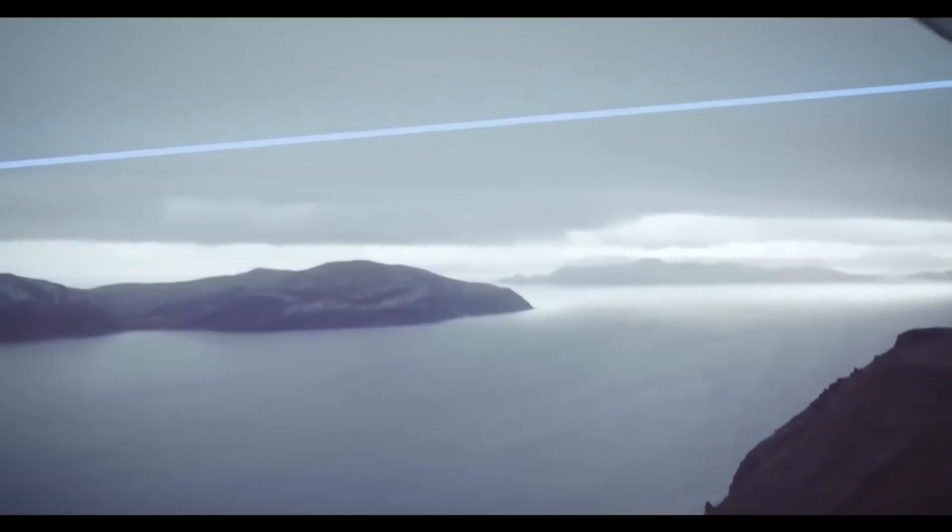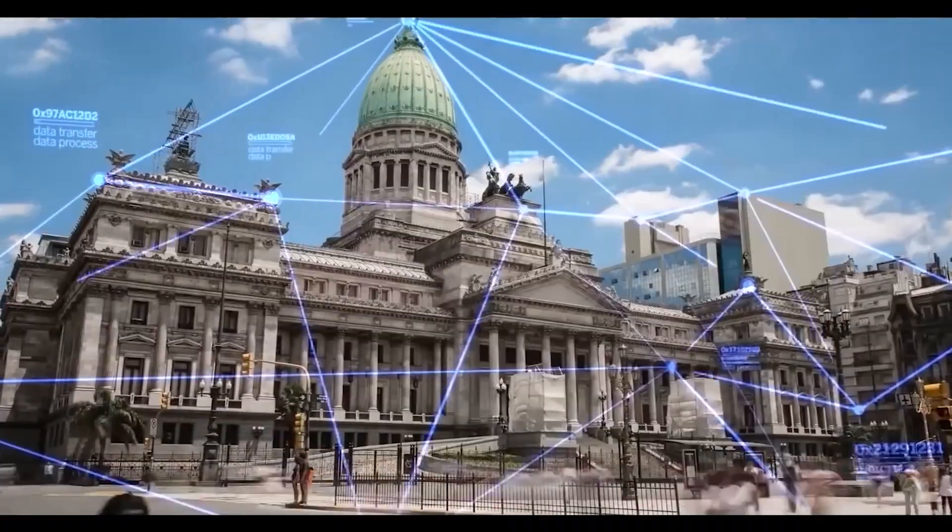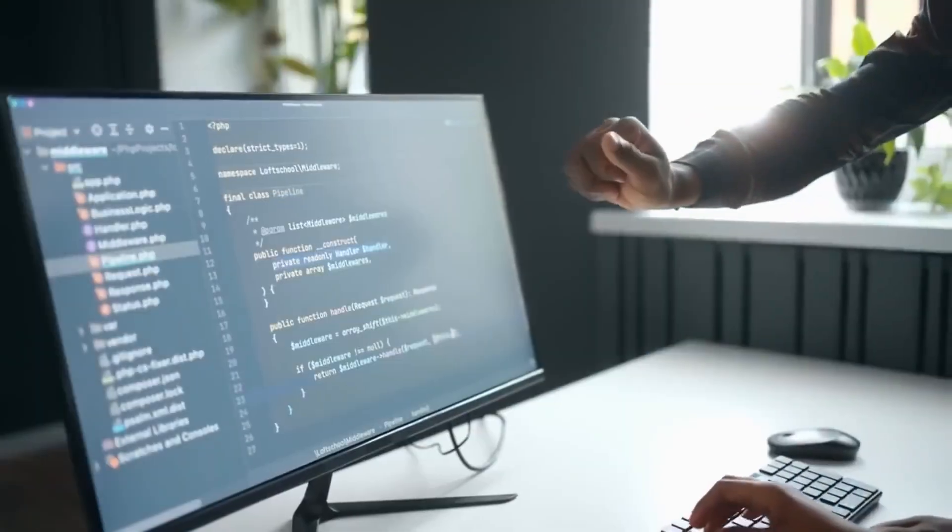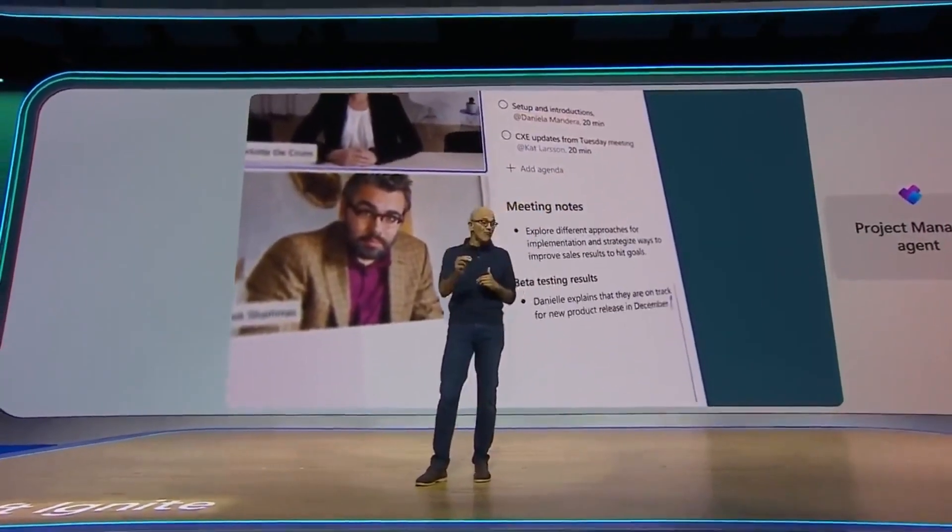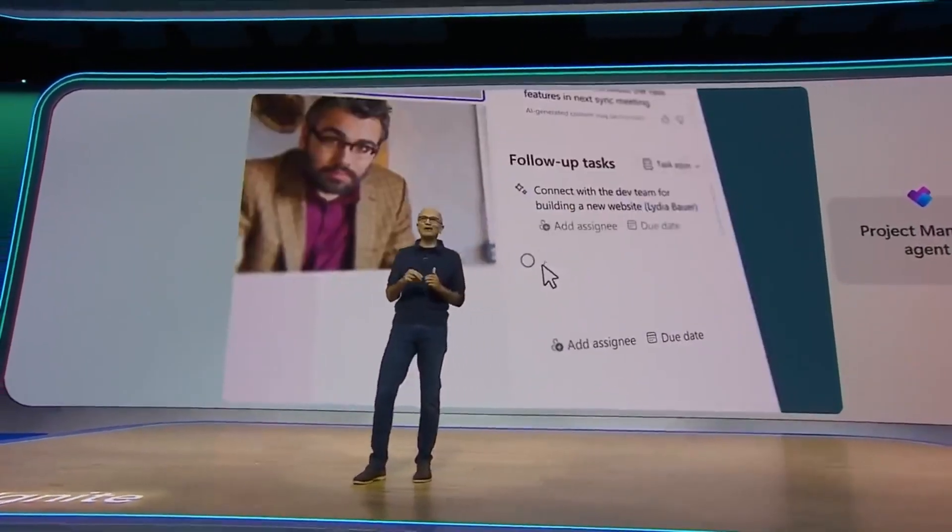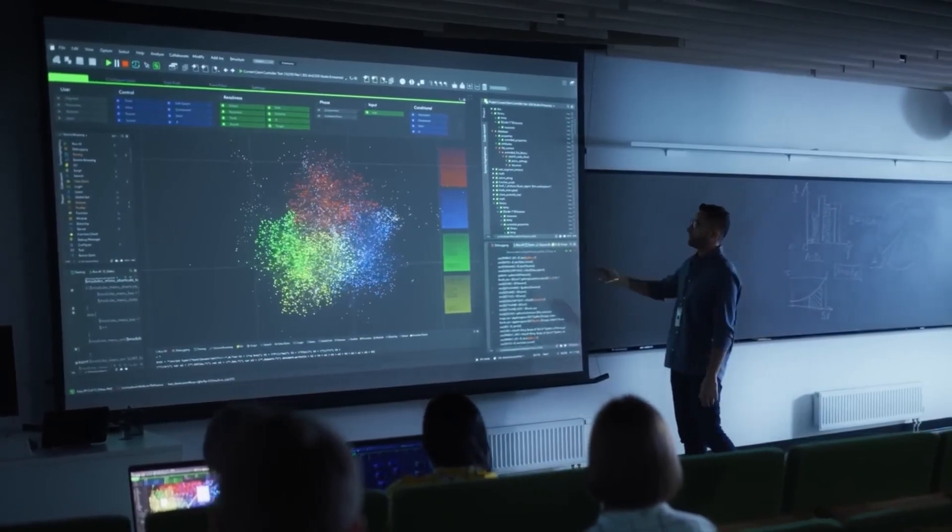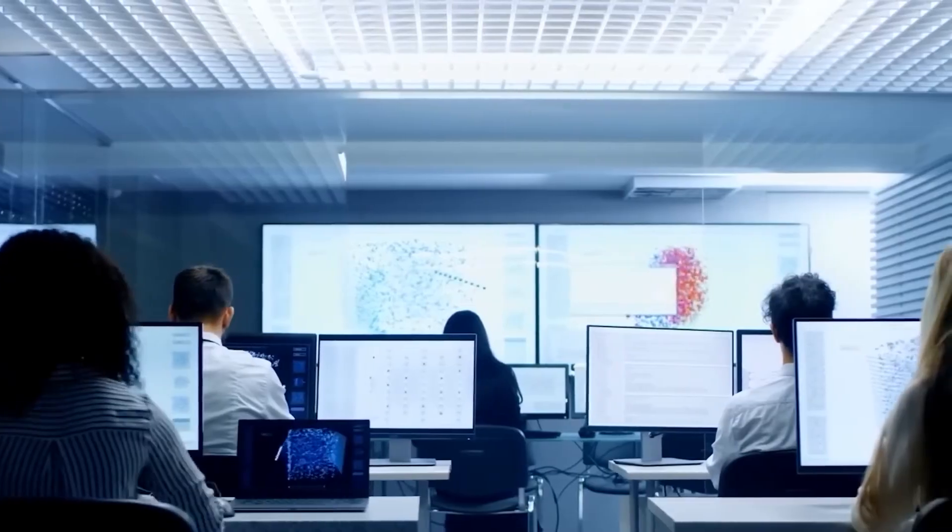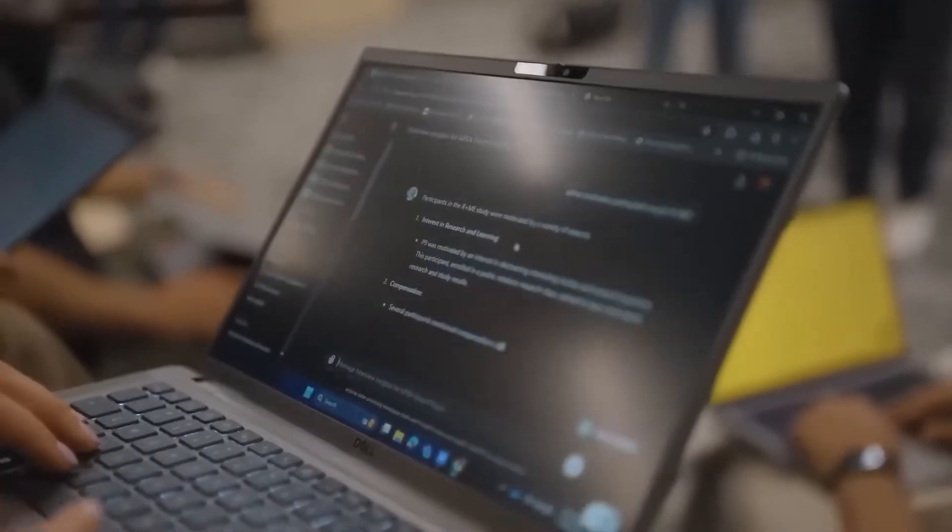As soon as the internet became highly dependable, businesses began using it for essential functions like banking online, finding directions, and utilizing cloud services. Amazon Web Services and Datadog played a key role in creating the necessary framework for this shift to happen.